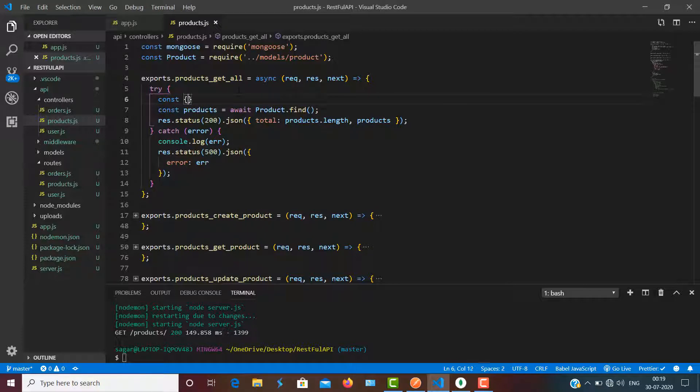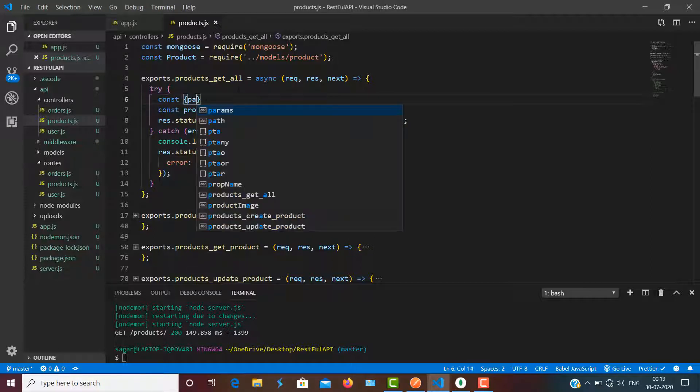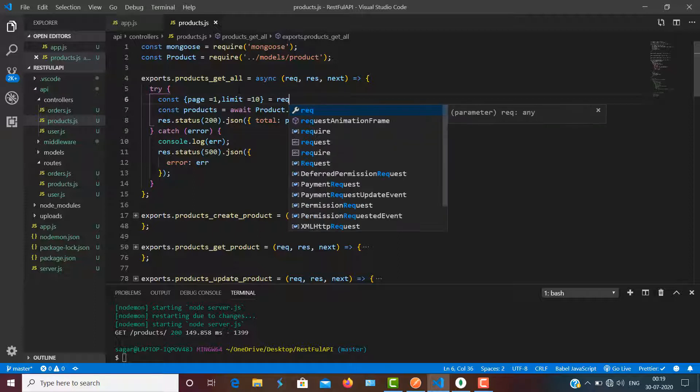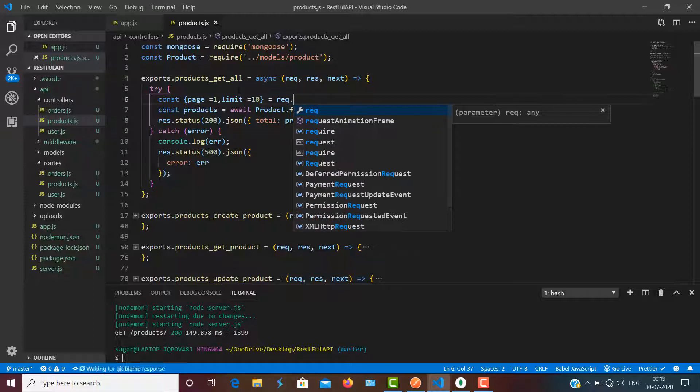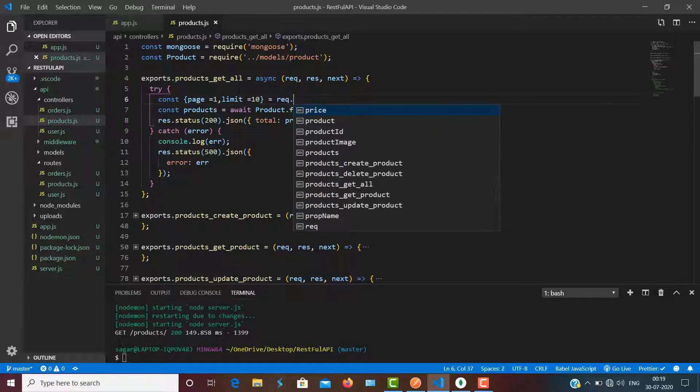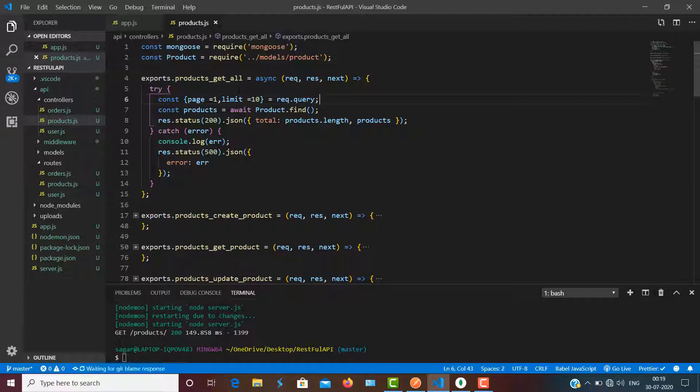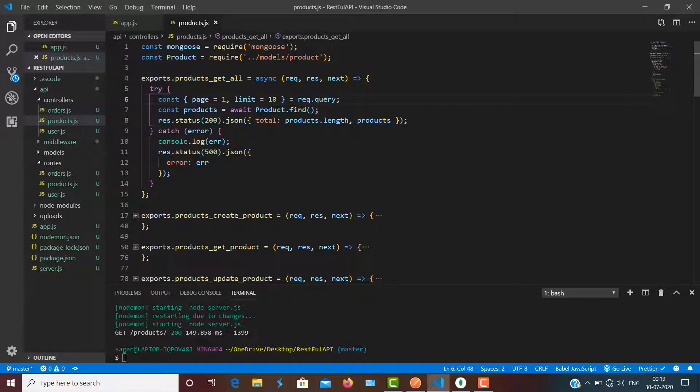So first of all, I'm going to use page equals 1 and limit equals 10, and it should be from request.query. This means by default, if I'm not going to pass any page or limit, it will give me only 10 products at a time.